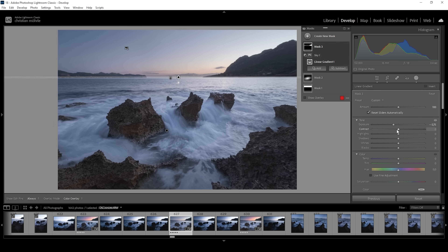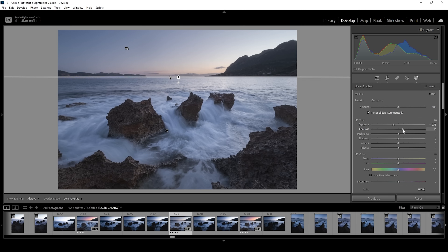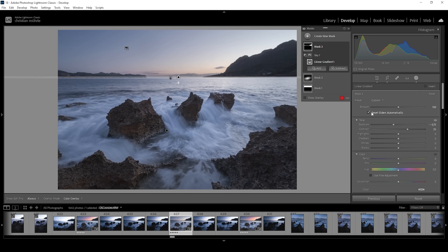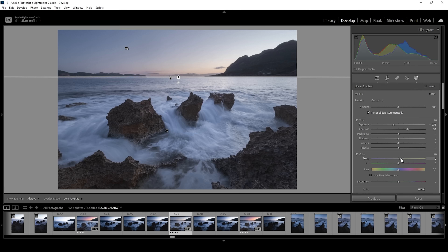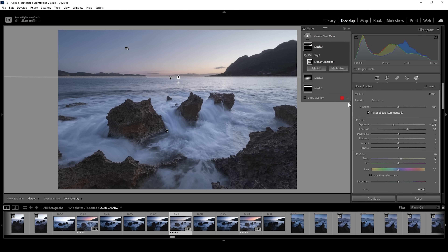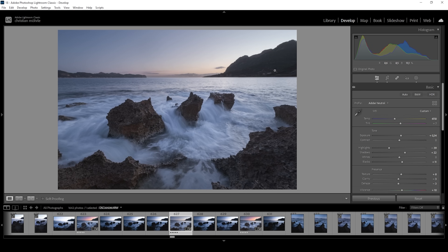I'm also going to add a bit of contrast. And I do think those mountains look a little cold, so I'm going to add some temperature. The mountain range in the back is now much more in line with the foreground.